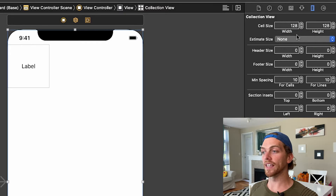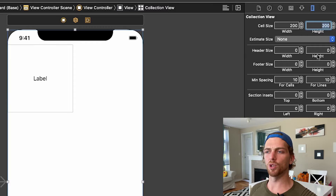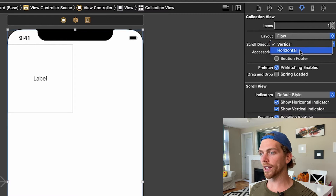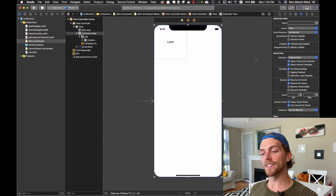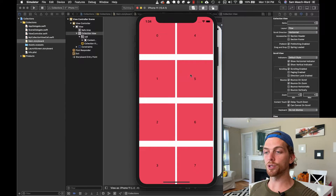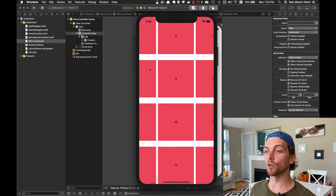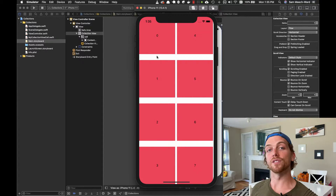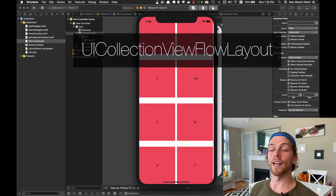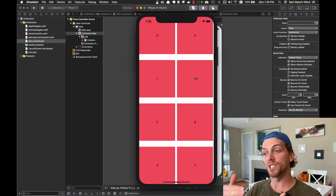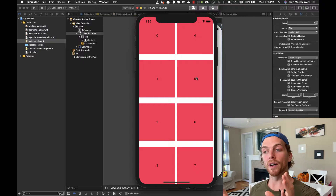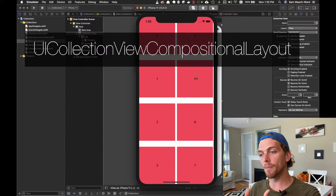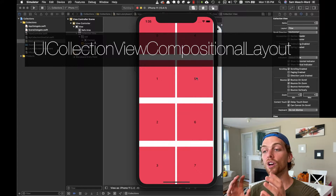I'm going to take away the estimated size and give it an absolute size — I'll set each cell to be 200 by 200. And in the property inspector I'm going to change the scroll direction to be horizontal. Now if I rerun the application, the cells are 200 by 200, and instead of scrolling vertically I can scroll horizontally. Before iOS 13, the UI collection view flow layout was the main layout object we'd use. But since iOS 13, there's a new object called the UI collection view compositional layout, which is a much more powerful and flexible object for layout.